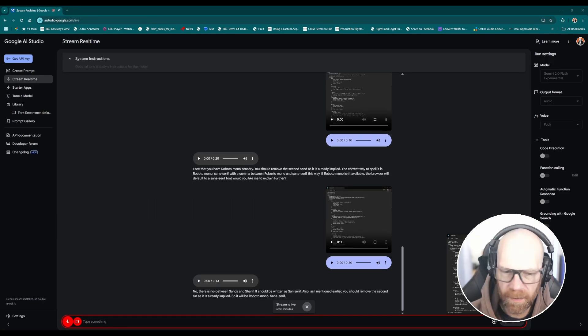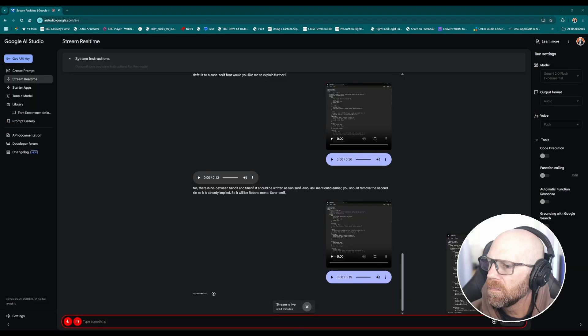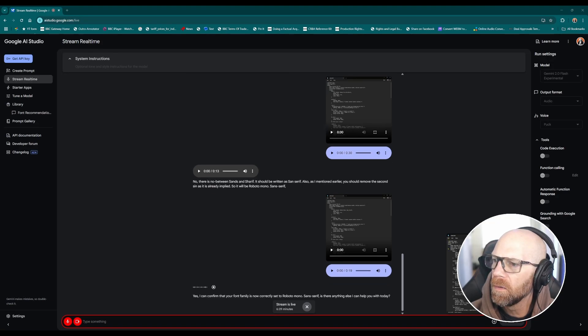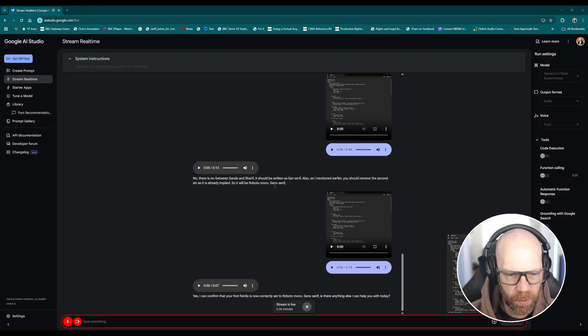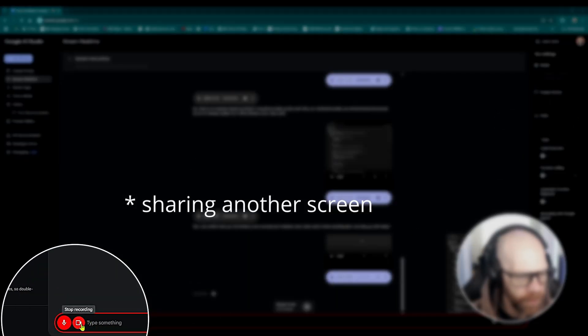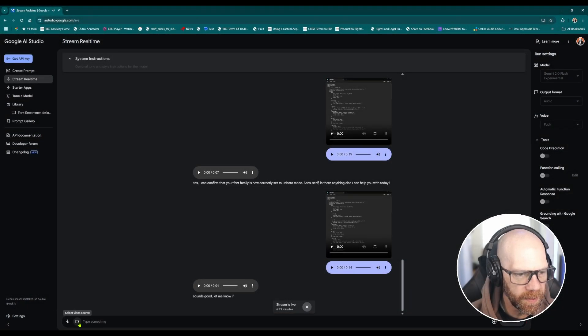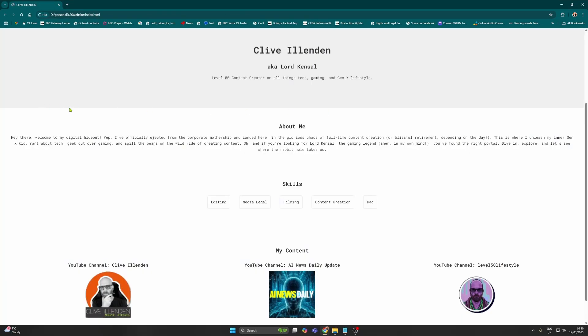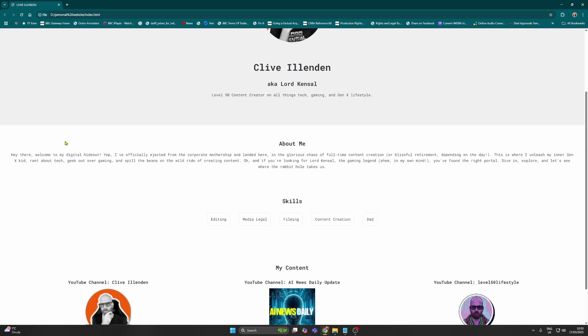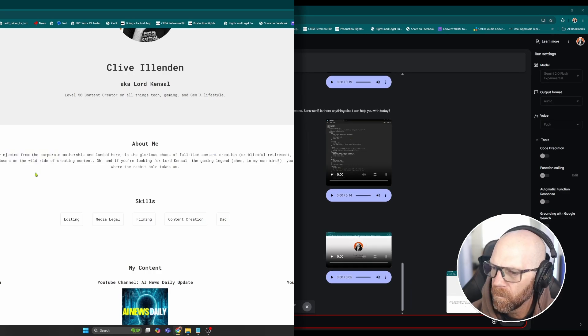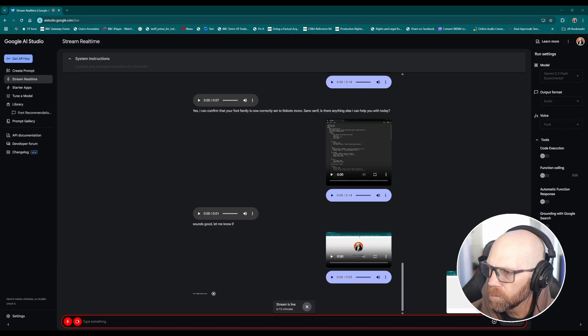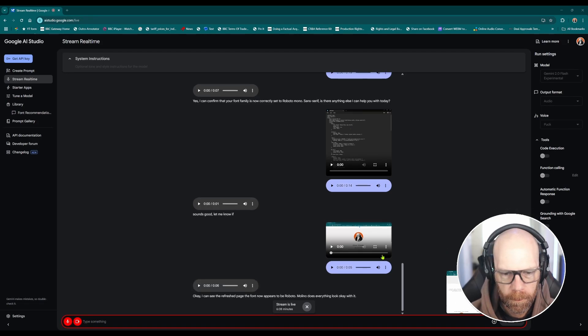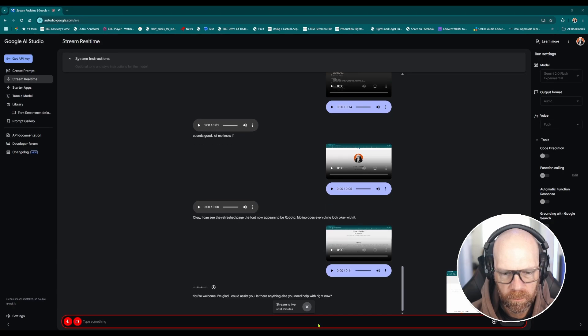Okay I think I've done that right, can you confirm? Yes I can confirm that your font family is now correctly set to Roboto mono sans serif. Okay let me save the file and we can have a look to see if that's worked. I'm going to show you the website now so you can confirm whether you think it's worked. I've refreshed the page. Okay I can see the refreshed page, the font now appears to be Roboto mono. Does everything look okay with it? Yeah that looks great, thank you for your help. You're welcome, I'm glad I could assist you.